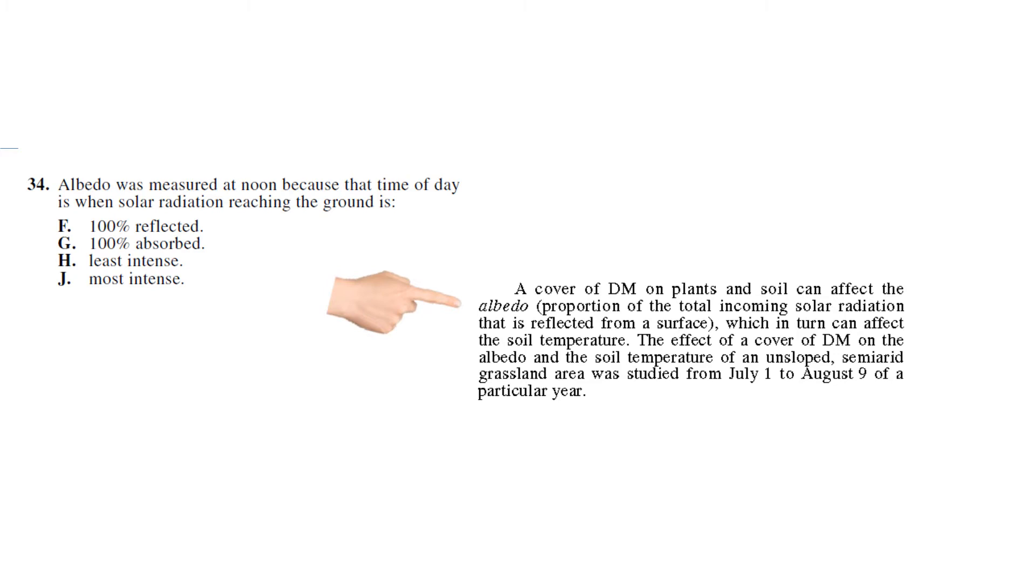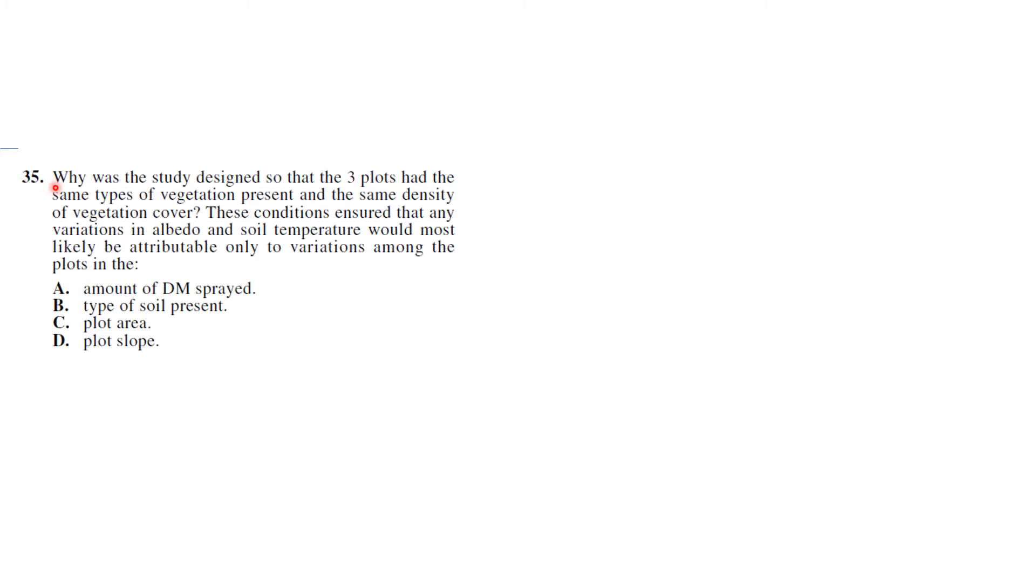100% absorbed? No. Least intense or most intense? Well, at noon we know the sun is most intense, not least intense, so it has to be J. So that's a science reasoning question.